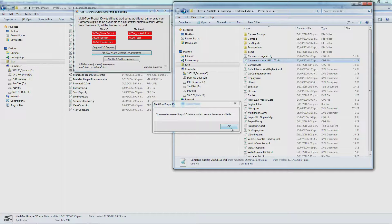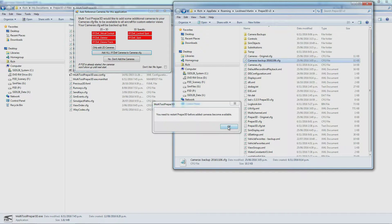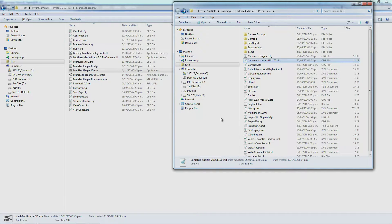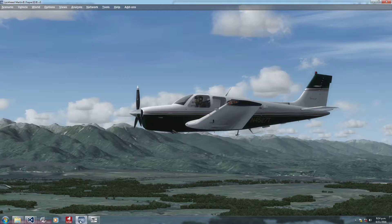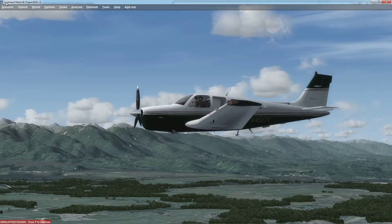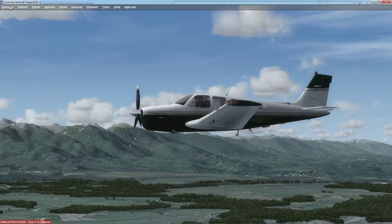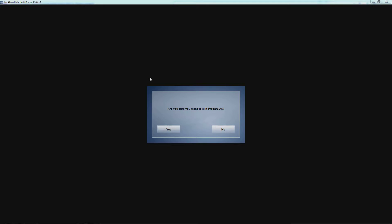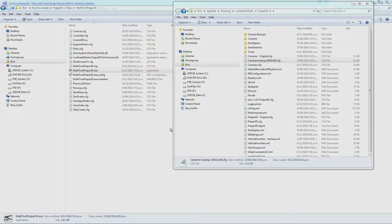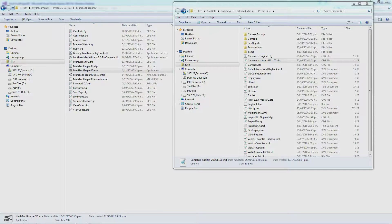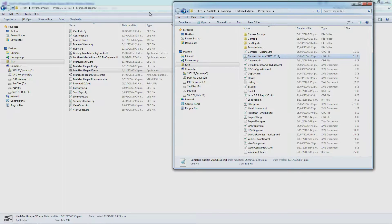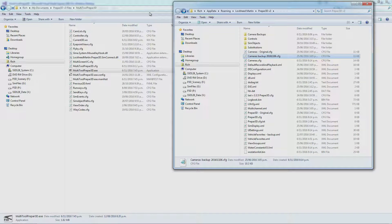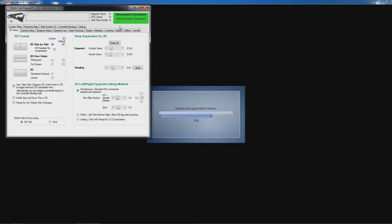P3D needs to be restarted before these cameras become available. Once you've done that, shut down P3D, restart it, and we'll carry on with the remainder of the setup. P3D is finishing rebooting now.